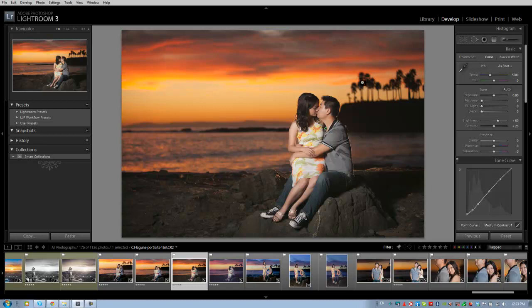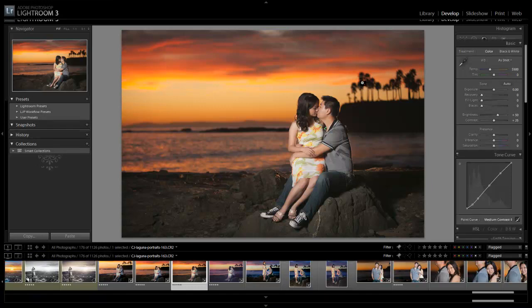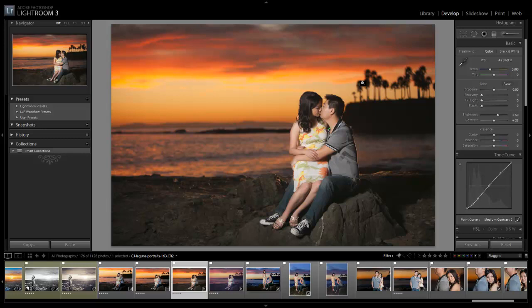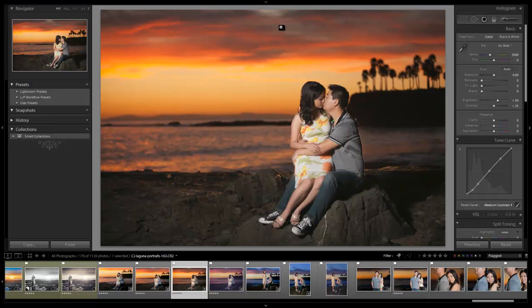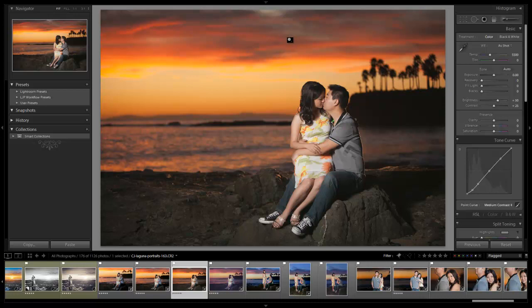So let's hit I, and then I'm going to hit F once again to maximize our screen real estate. I'm going to also shrink this top bar, and let's start working through this image.